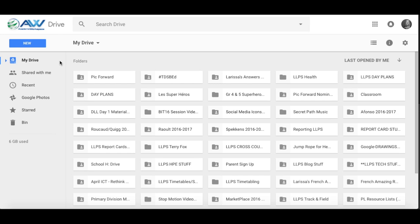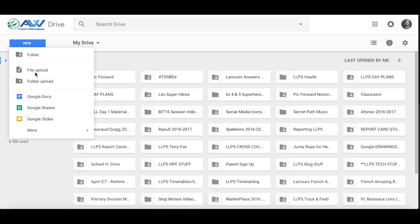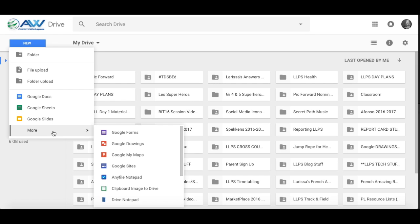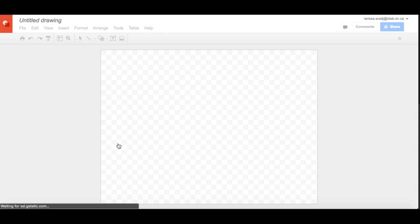So you're going to start out in your Google Drive and you're going to head over to New, and then go to More and Google Drawing. So this is a symbol here for Google Drawings. Gonna click on it. It's gonna open a brand new canvas for you.